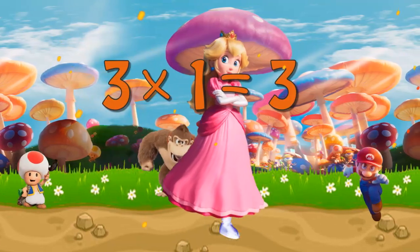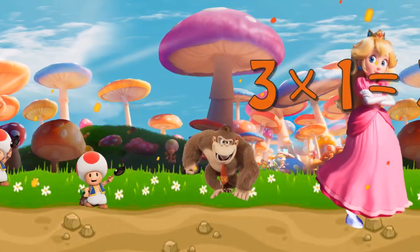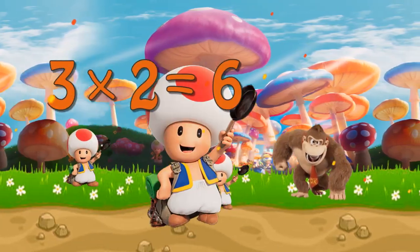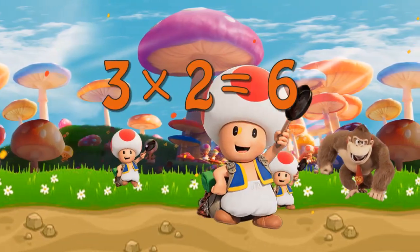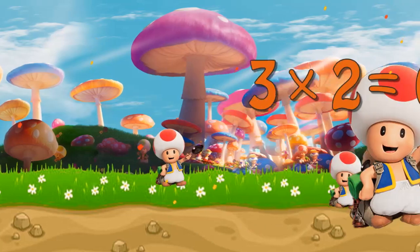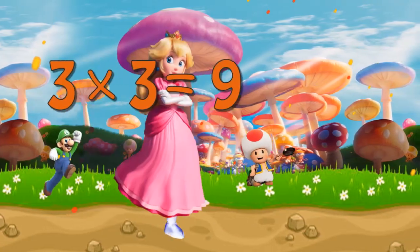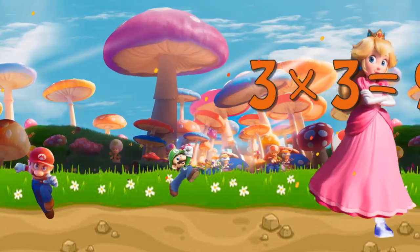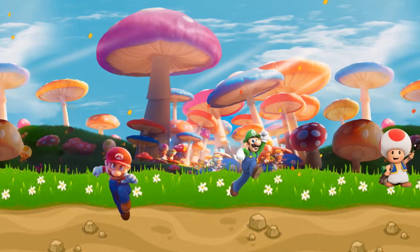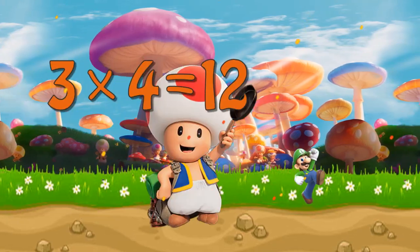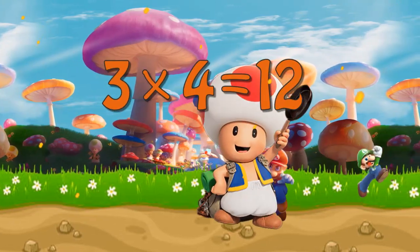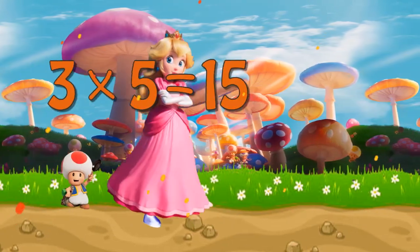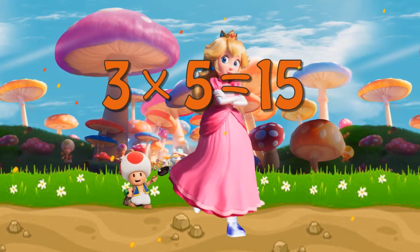Three times one is three. Three times two is six. Three times three is nine. Three times four is twelve. Three times five is fifteen.